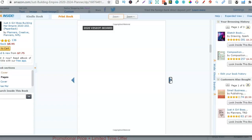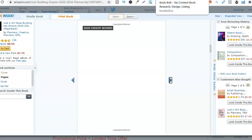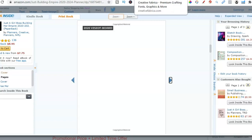Now these books are really easy to create, but you're probably wondering how do you create them or where can you get the interiors? So we're going to cover where you can get the interiors and then I'm going to show you how to create a few of these books in Canva.